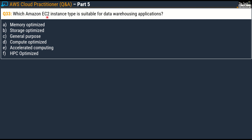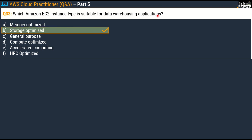Quickly moving to question number 33: which Amazon EC2 instance type is suitable for data warehousing applications? The correct answer for this question is Option B, Storage Optimized.